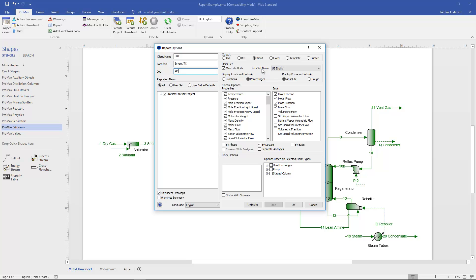Below that we can choose the unit set to use. There's also an override units button — when checked, it takes all units in the project and sets them back to the unit set defaults. So if you were using PSI A in one case and PSI G in another, or pounds per minute in one location and pounds per hour in another, it will normalize everything to consistent units throughout the report.